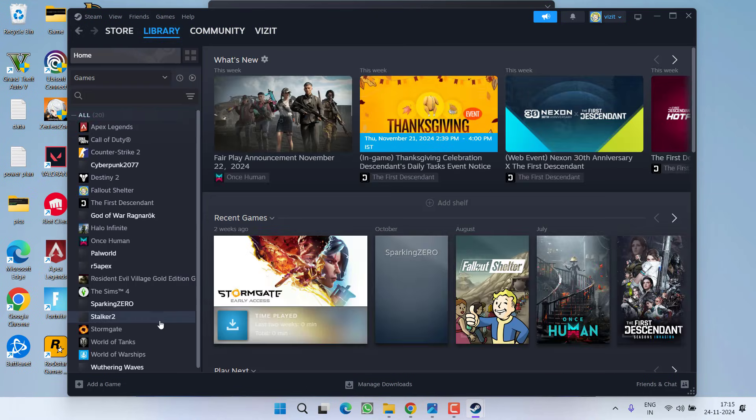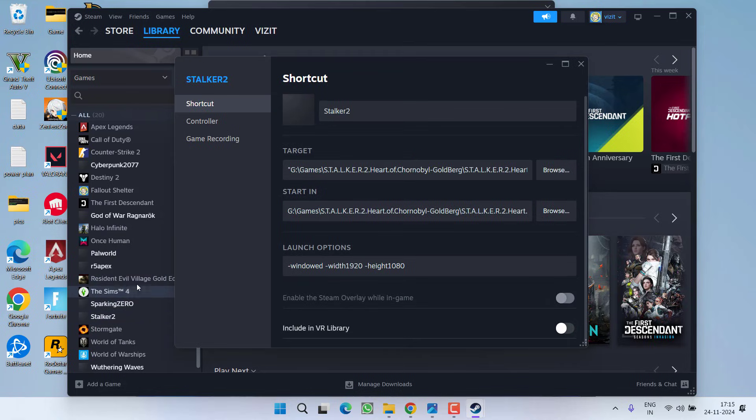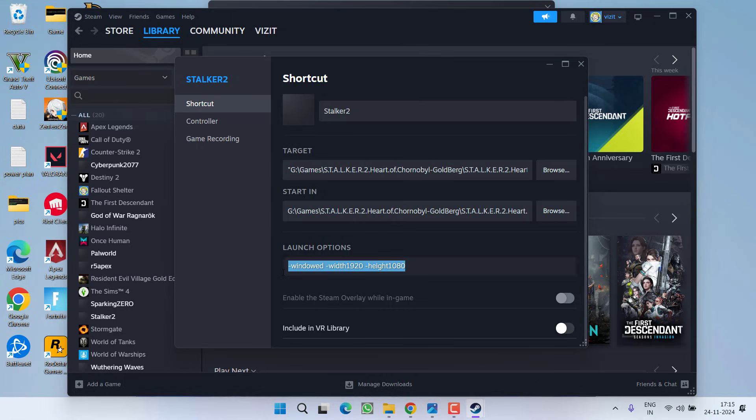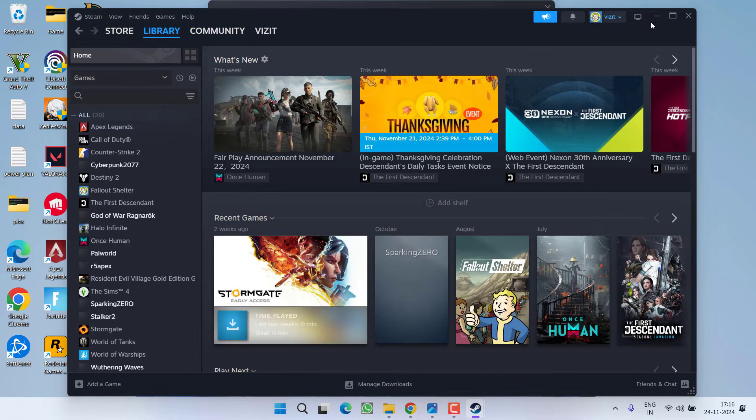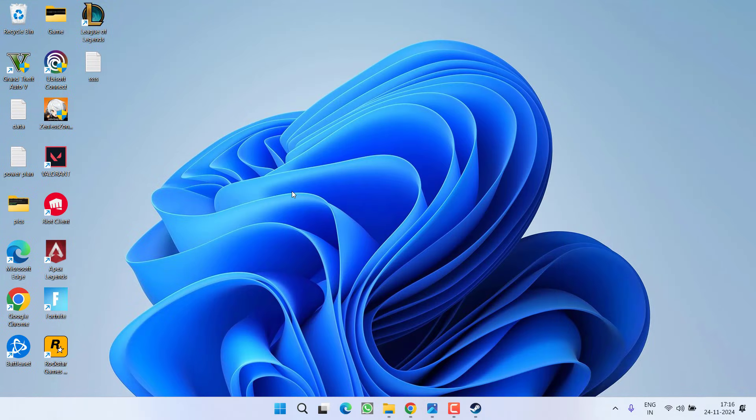From here find the game Stalker 2. Right click on the game and choose option Properties. Now here you will find the option of launch options. Whatever the option is written over here, just go ahead and delete it. From here type in -dx11. Once you have done so, close it. Now go ahead, restart your PC and relaunch your game to fix out the issue of low level fatal error while launching the game.